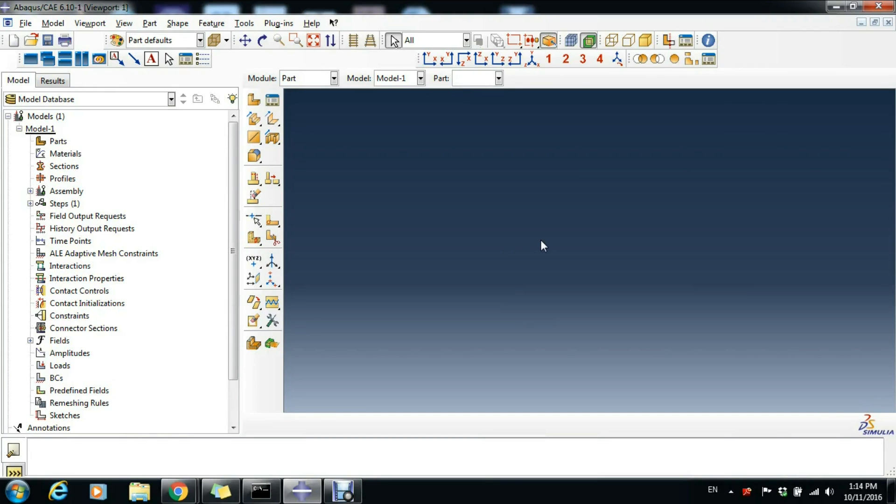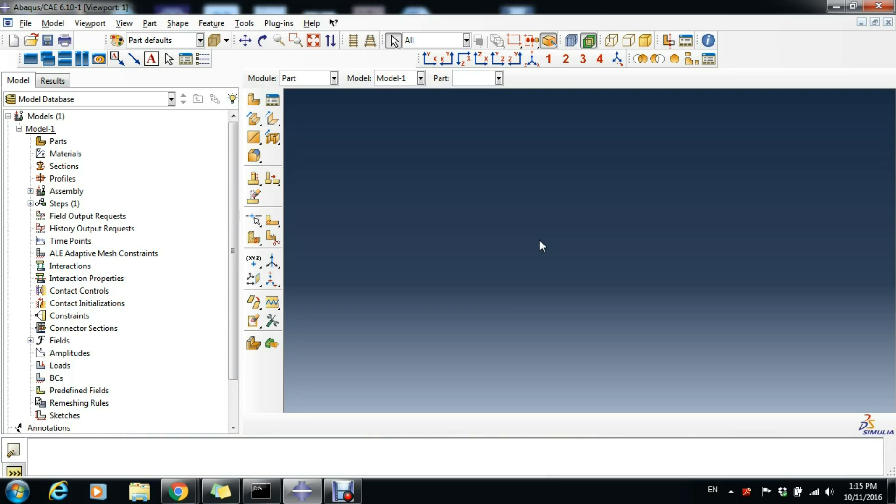Hello, Vlad Ink here with a new tutorial. Yesterday we analyzed a steel cantilever beam with a load acting on the free end while the beam was modeled as solid 3D. Today we will do the same exercise but the beam will be modeled as a 2D wire element with a beam type cross-section.